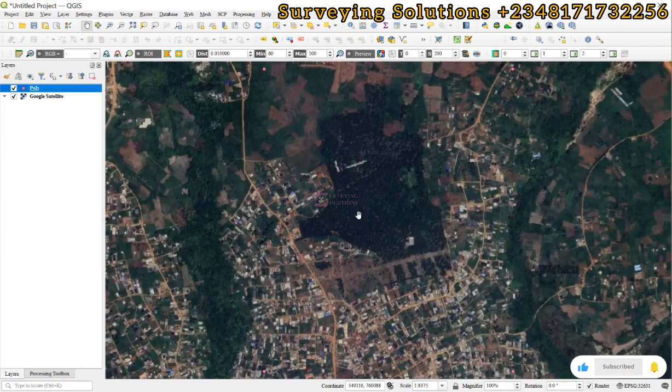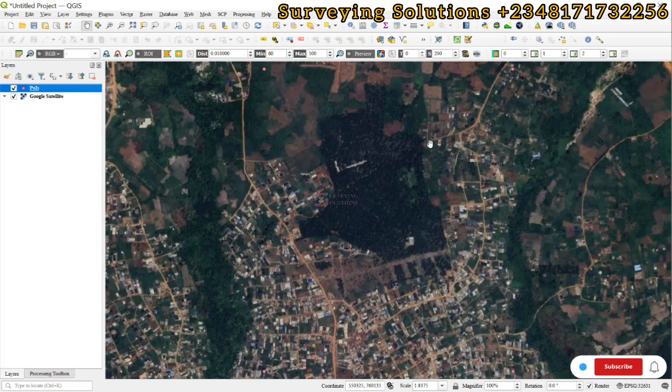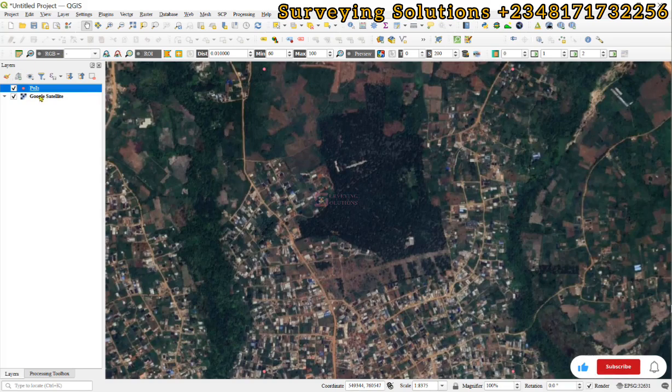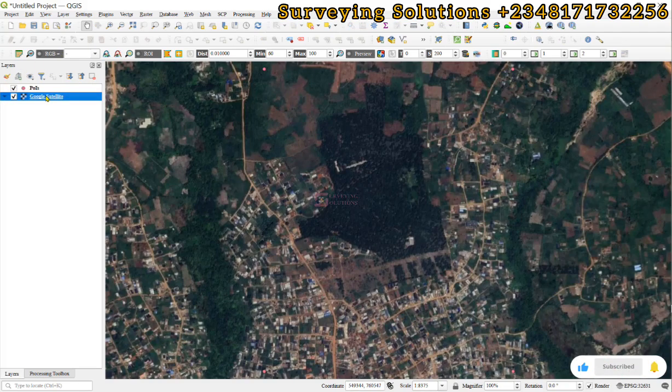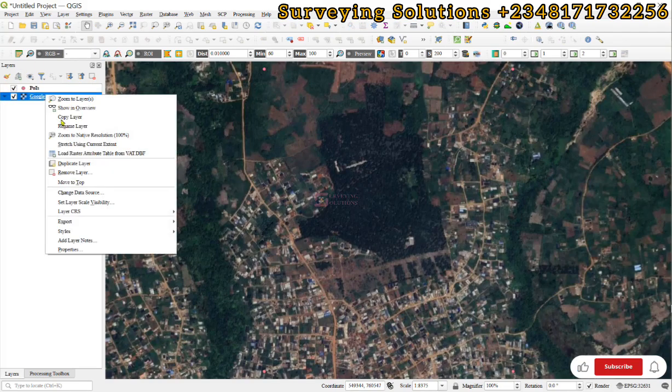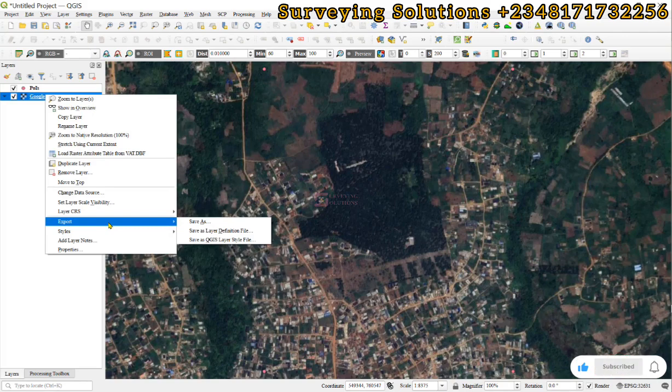The next part of it is now to download the imagery that covers our area of interest. You come to the Google satellite, you right click and then you go to export. Under the export, you select save as.